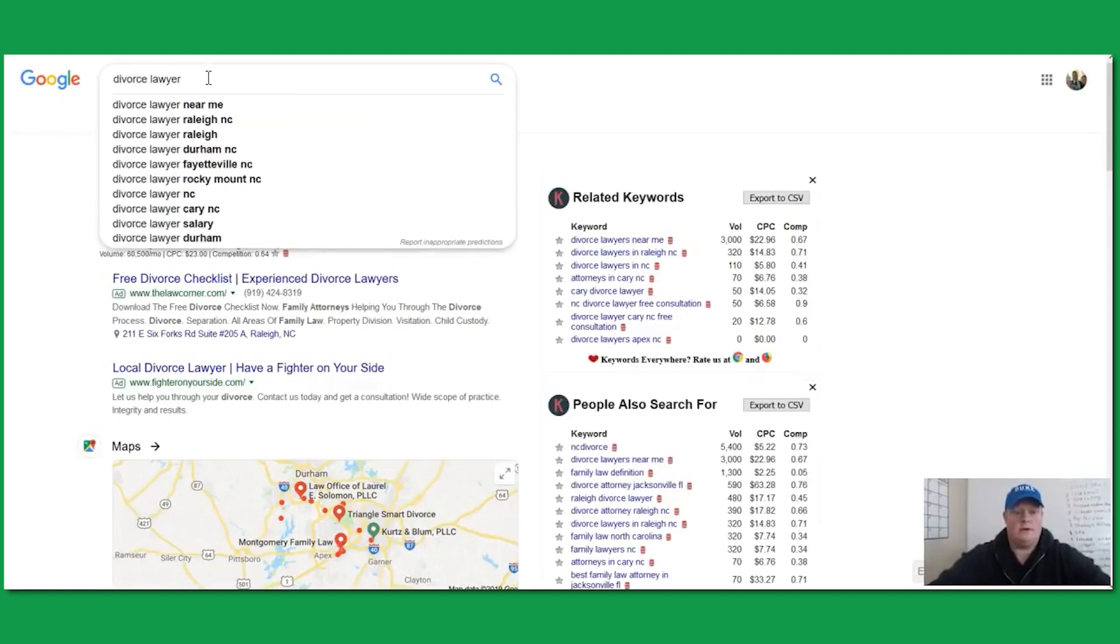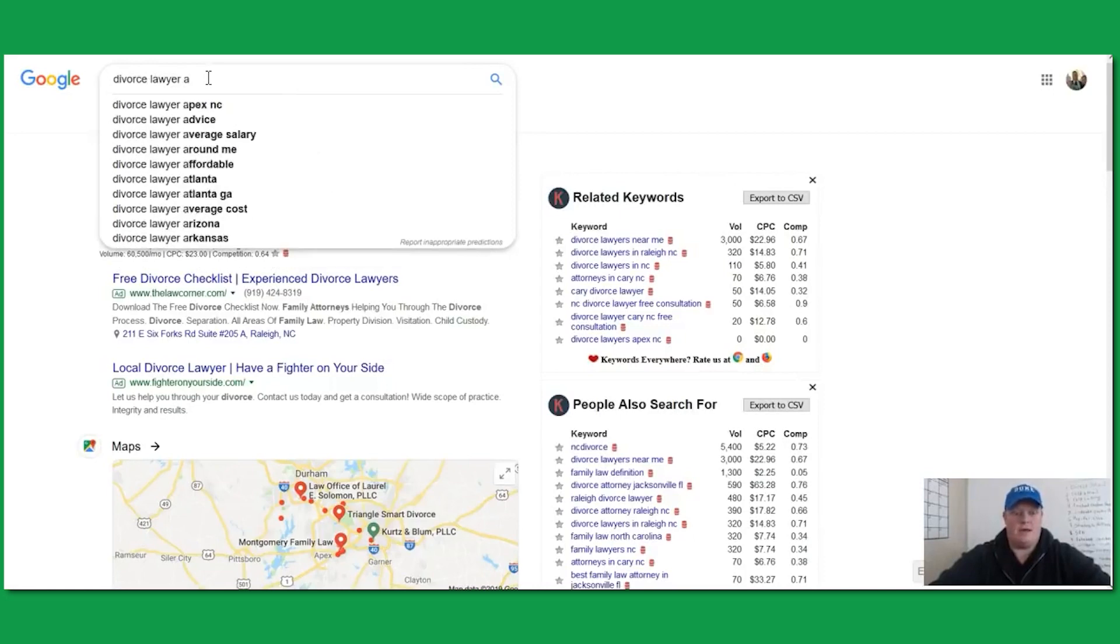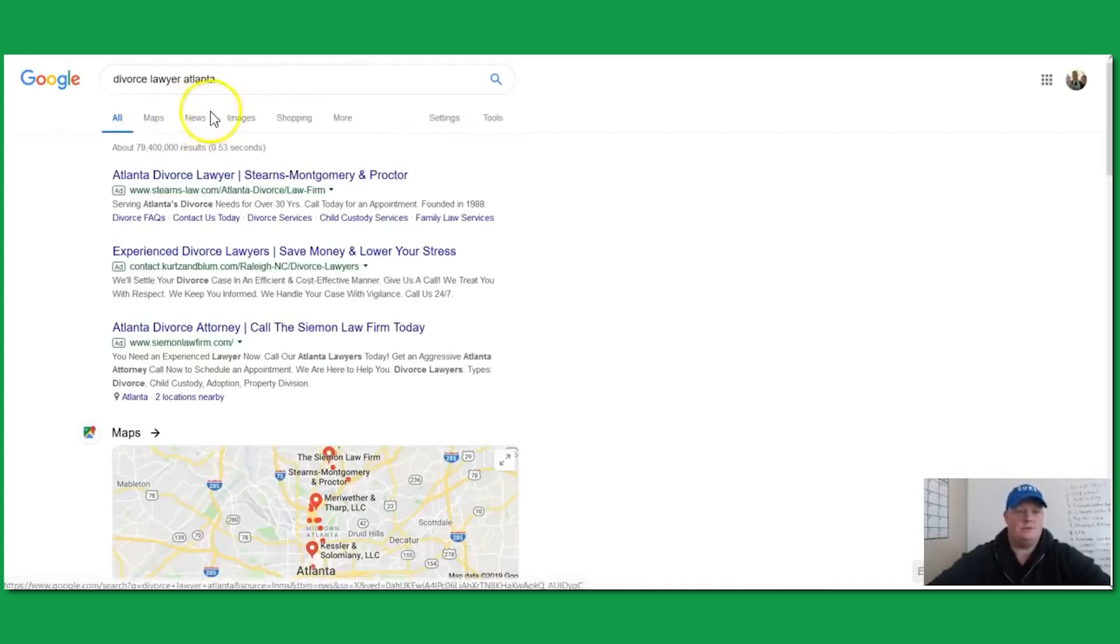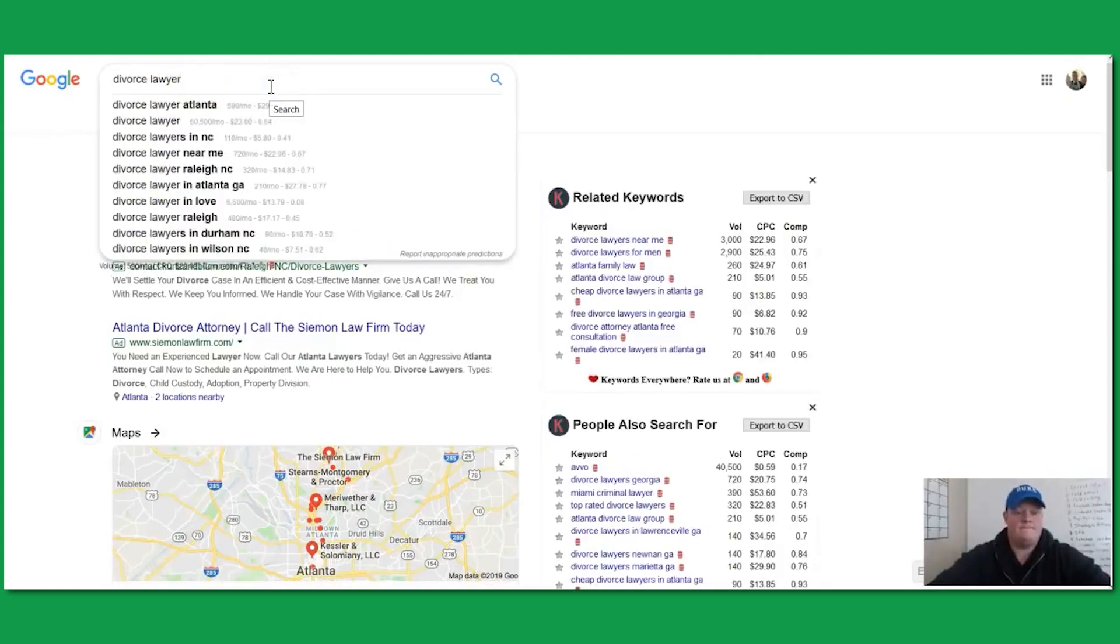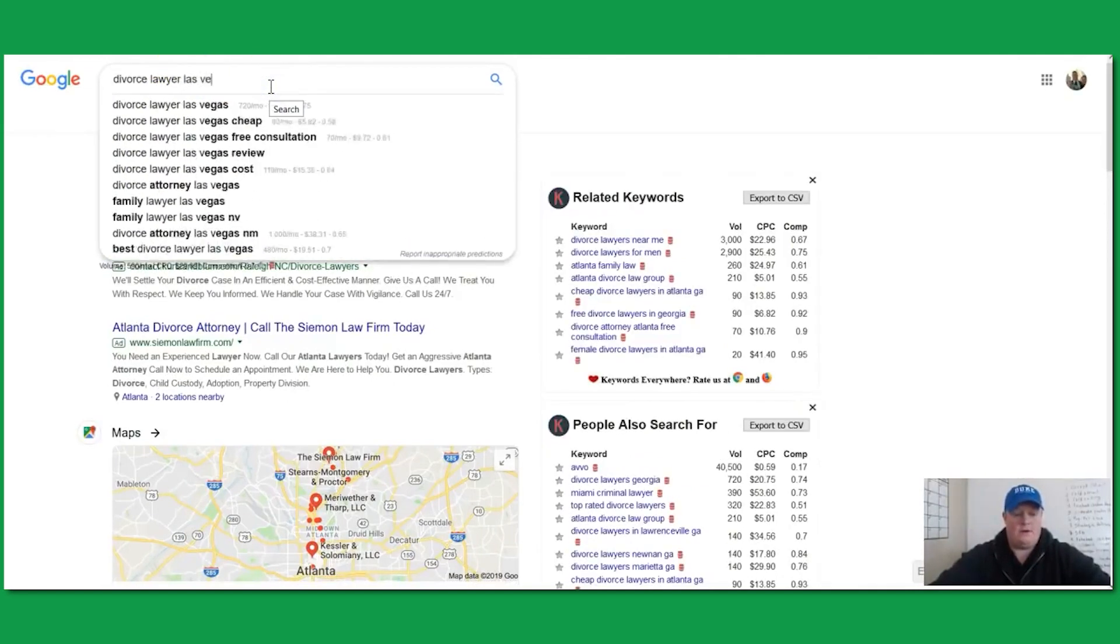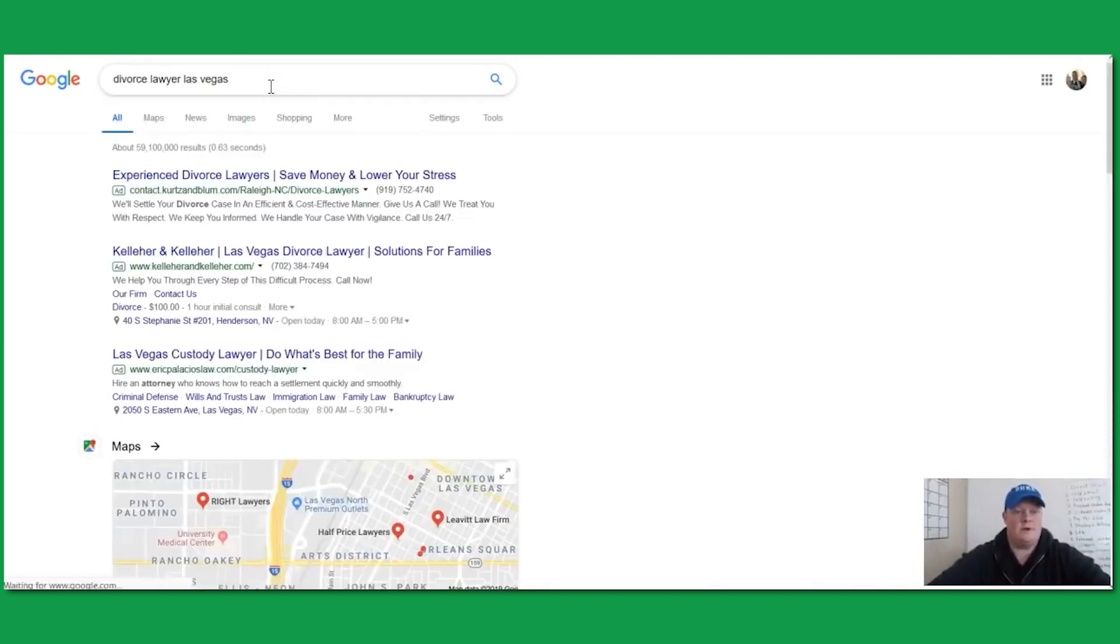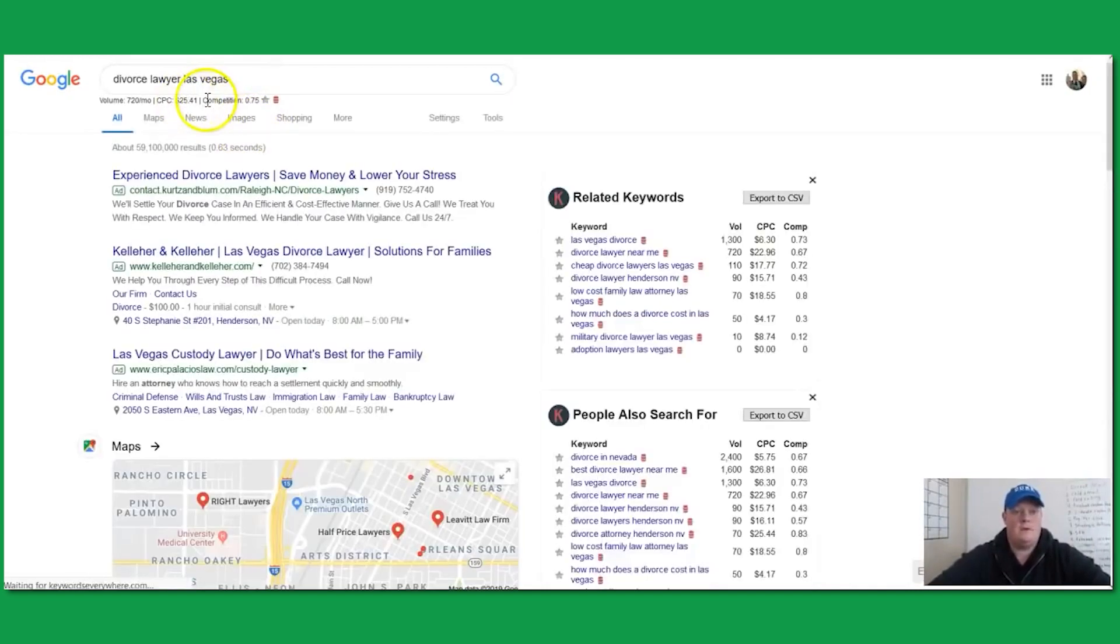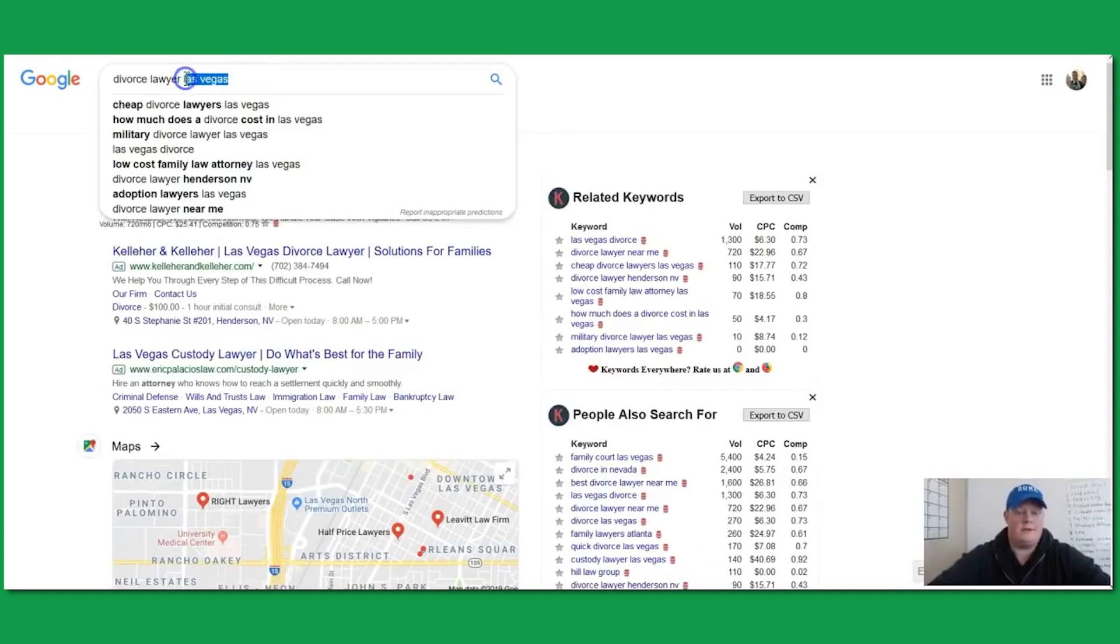I'd look to do it at a geomodified level. So if I did Atlanta, it would show a different rate. If I did, let's say, Las Vegas, that's going to show a different rate. And then if I did Los Angeles...